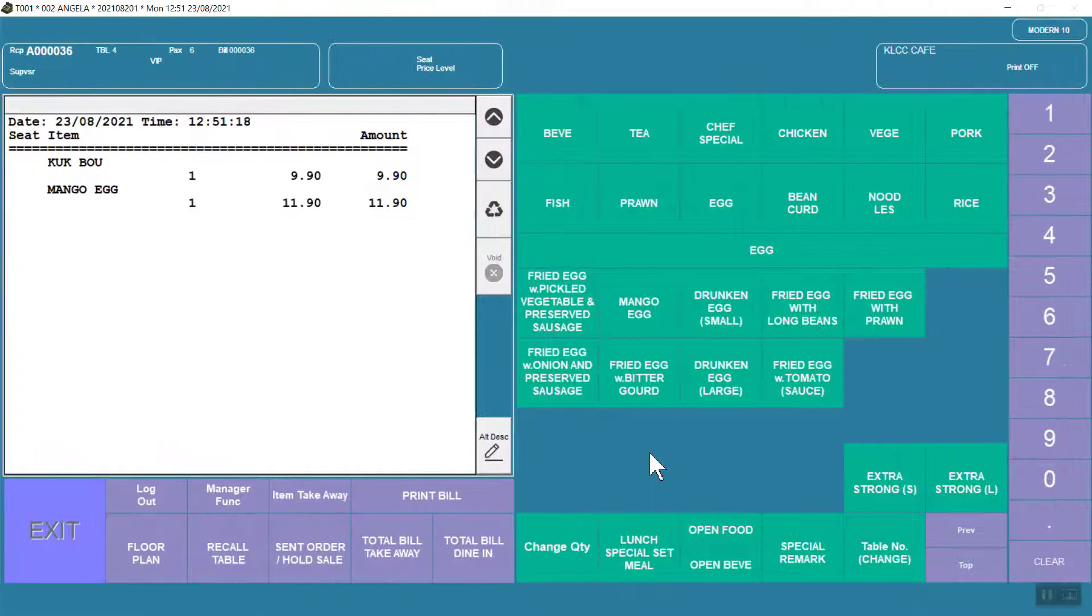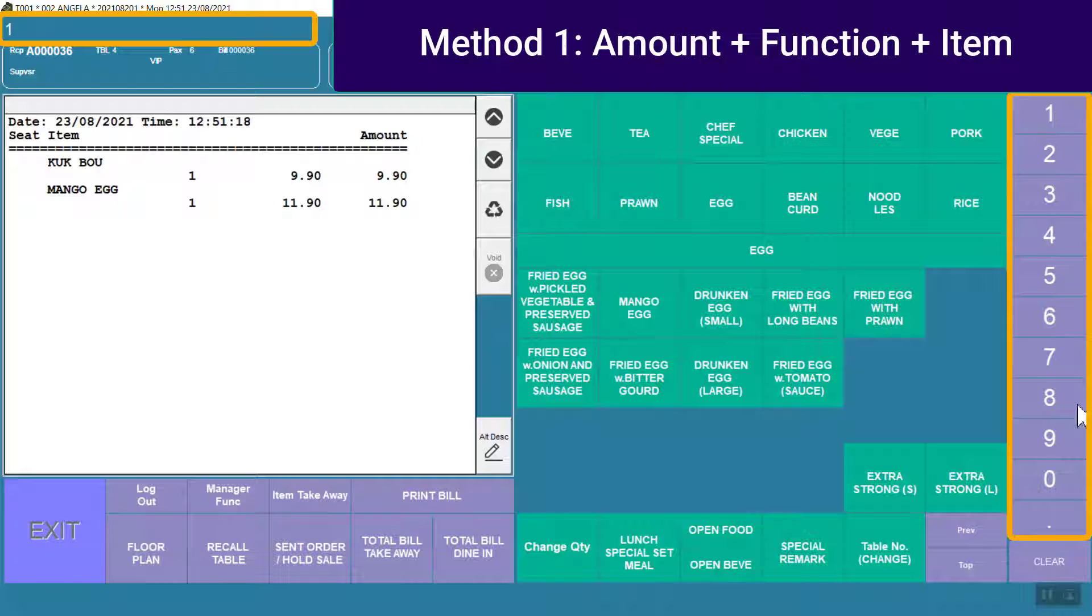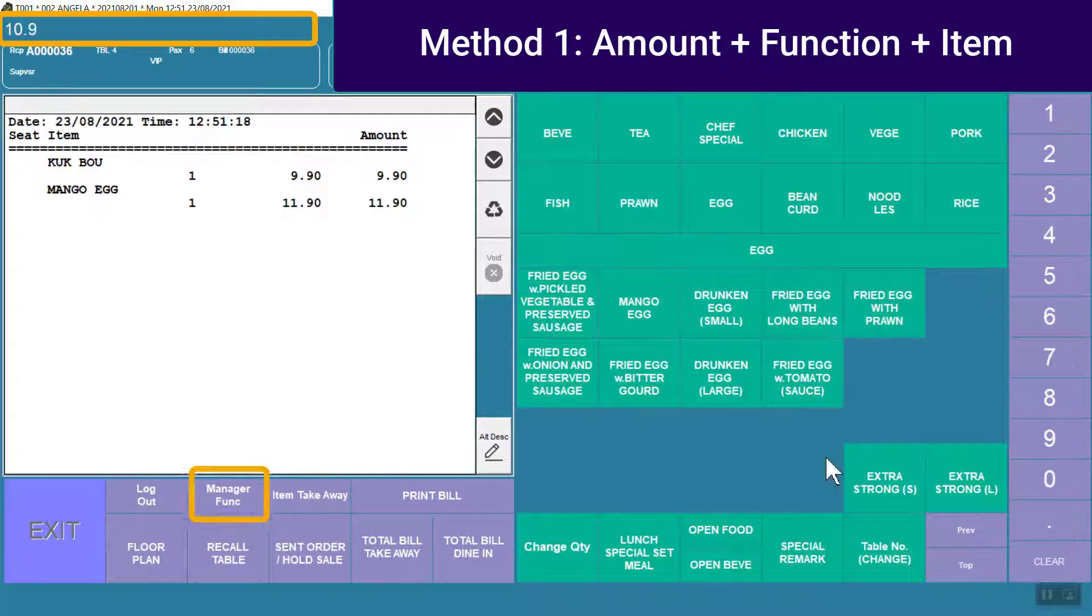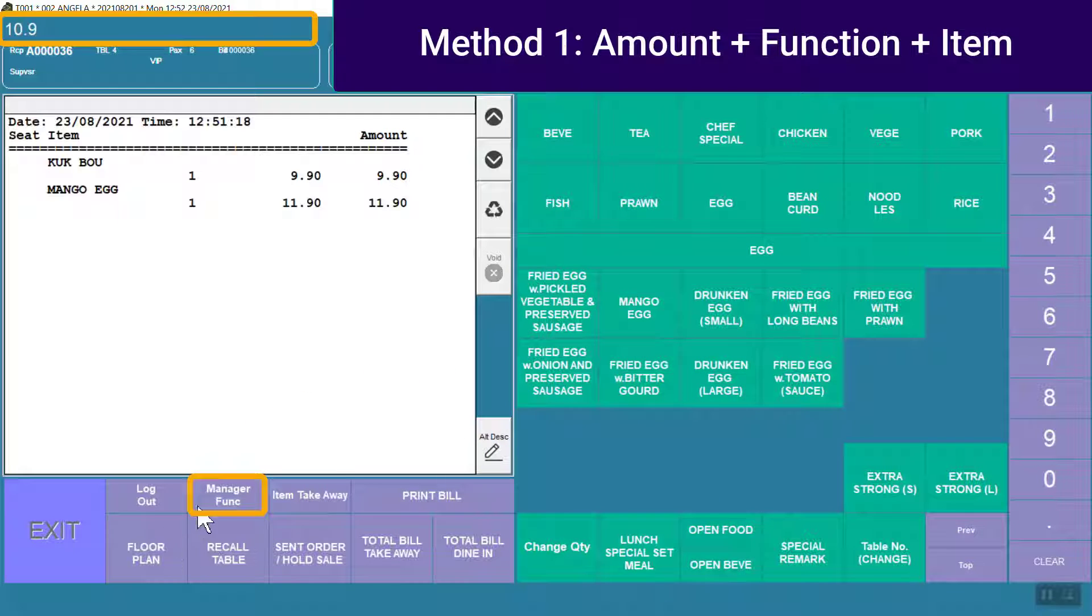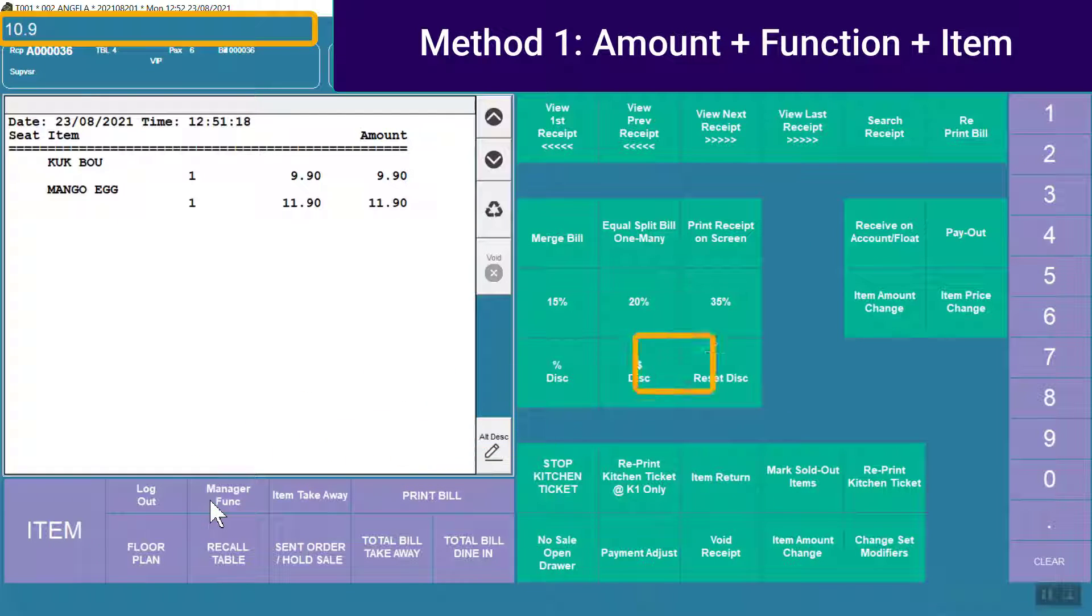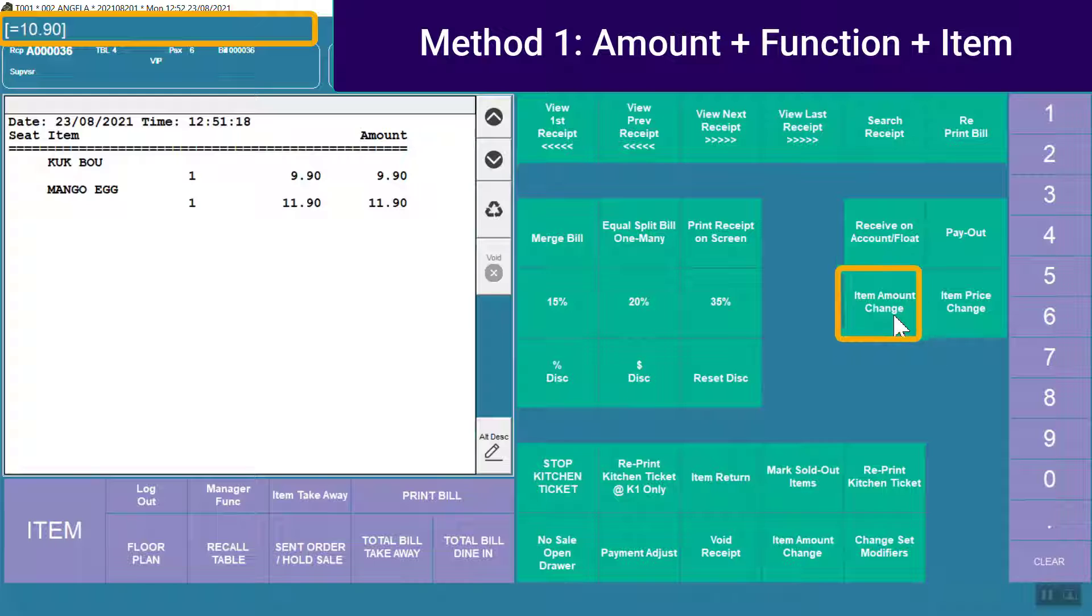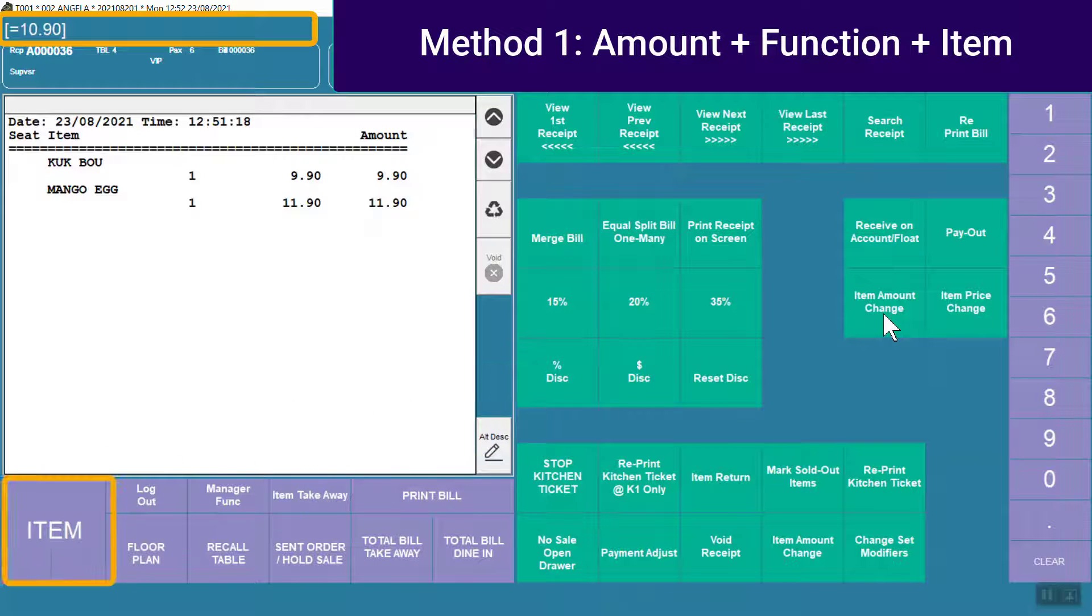Method 1: Key in the amount, hit the manager function button, hit the function button. Now back to item page.